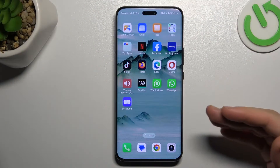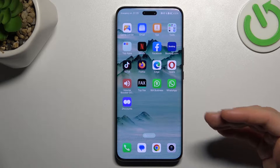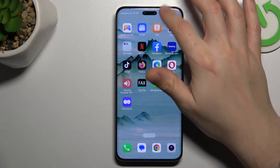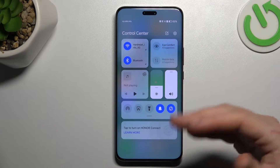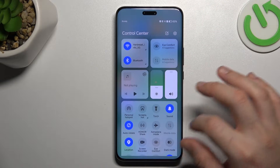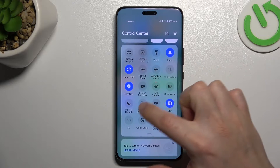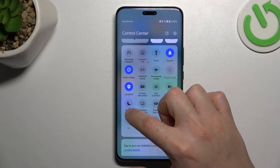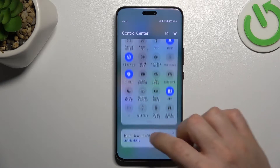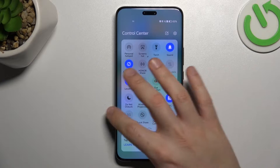So if you have a problem and you don't see your WhatsApp alerts, first of all check your Do Not Disturb mode. Open the top menu, expand the icons, and check that you have deactivated the Do Not Disturb icon, like here.